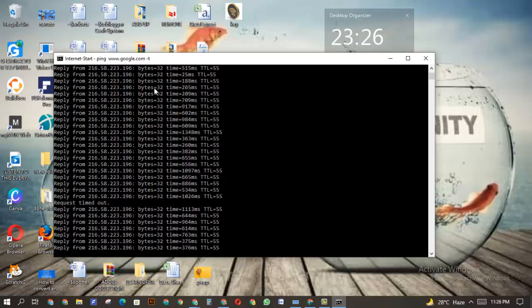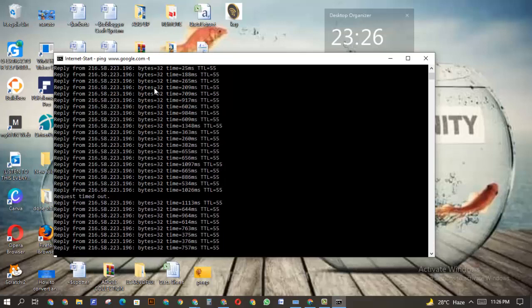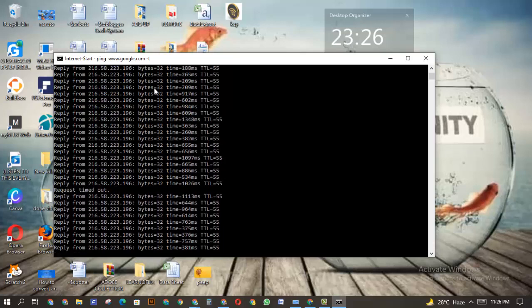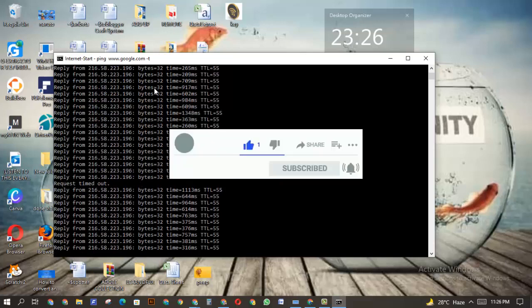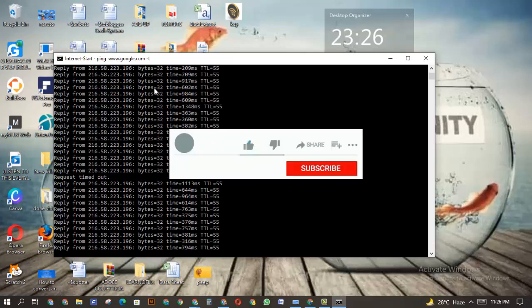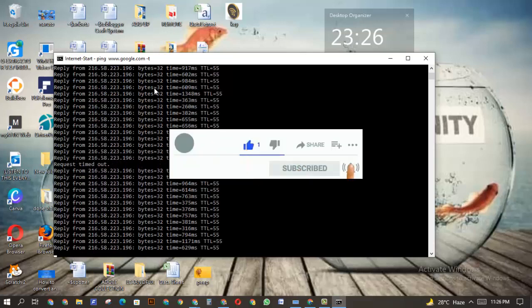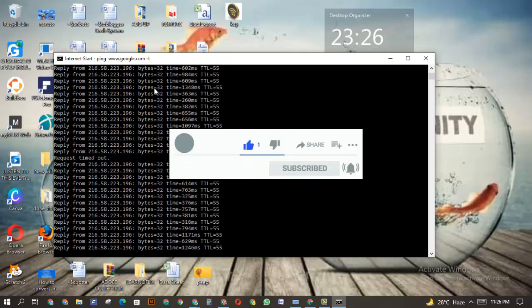All right, thank you for watching this video. Please like this video and subscribe to this channel for more videos. Have a nice day.